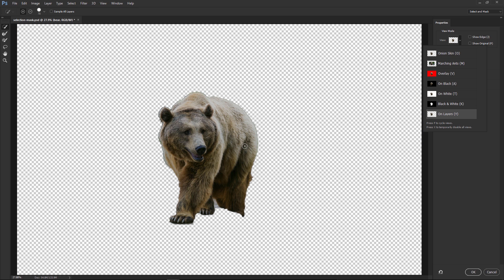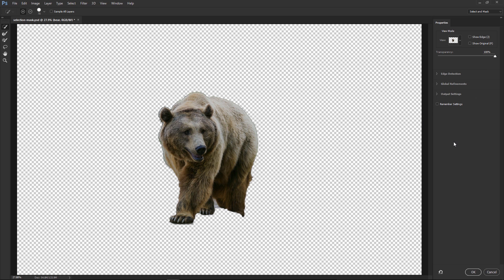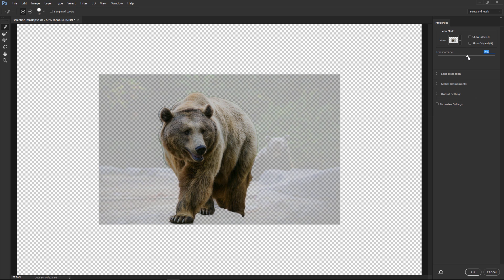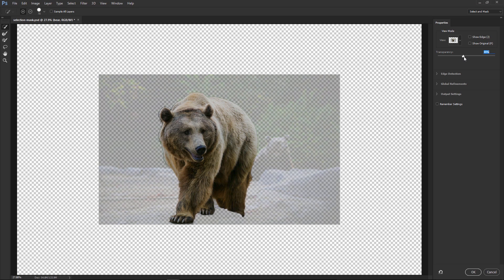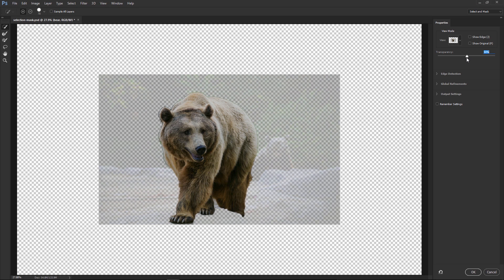Right now, we're not going to see anything in the background because the background layer is disabled. So I'm going to go back into the Onion Skin mode, and I'm going to bring the transparency down just a little bit. Maybe not all the way to 20% this time. Maybe less now, since I've already selected the major points of my bear. And I just realized that I'm missing a spot here.